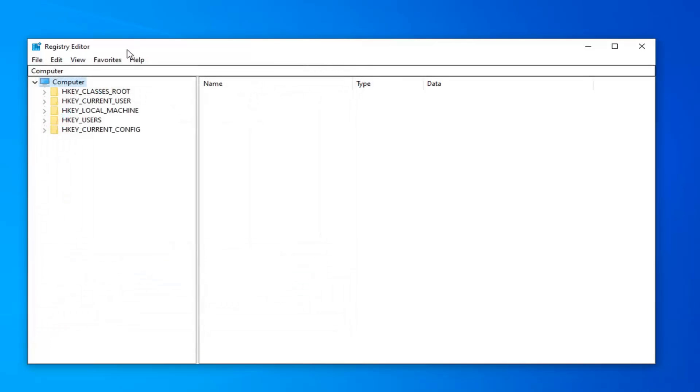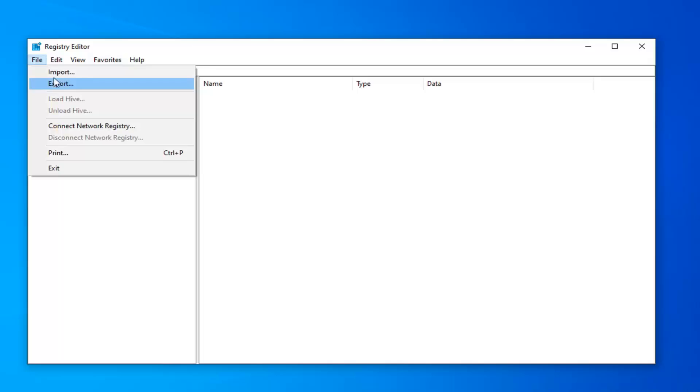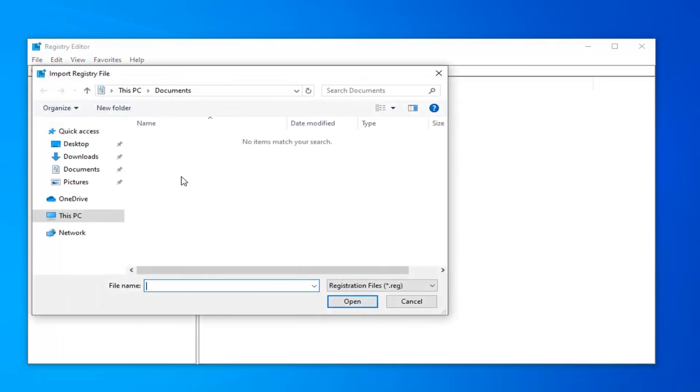And then if you ever need to import it back in, you would do file import and navigate to the file location. So pretty straightforward. And then select open.